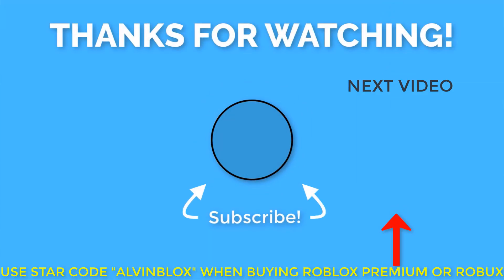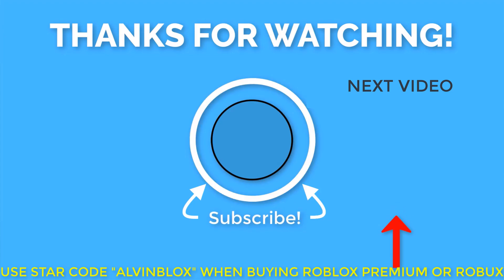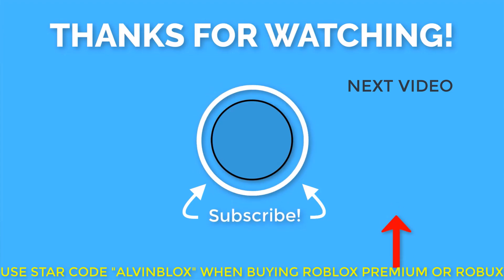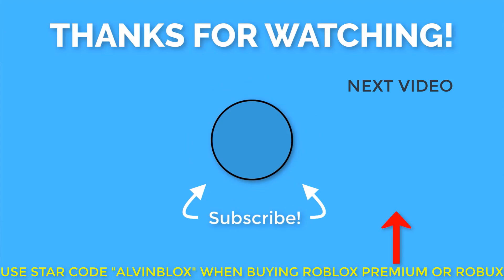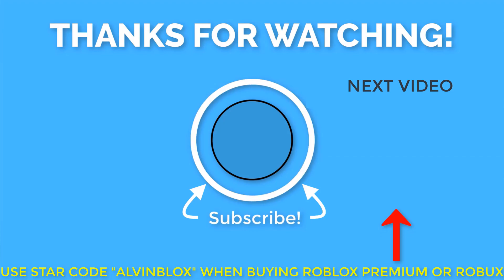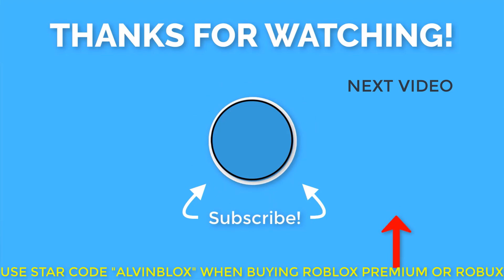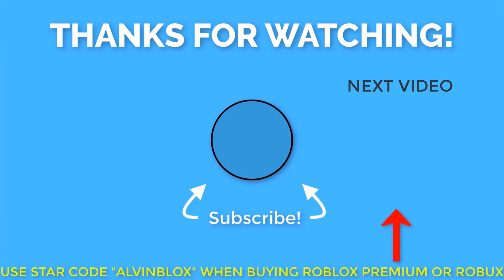Hope it was useful. If it was, please like the video, share it with anyone you know. Please subscribe to my channel for more Roblox scripting videos. I have hundreds of videos teaching how to make great Roblox games and make Robux. So thanks for watching and I'll see you in the next one. Cheers. Bye.